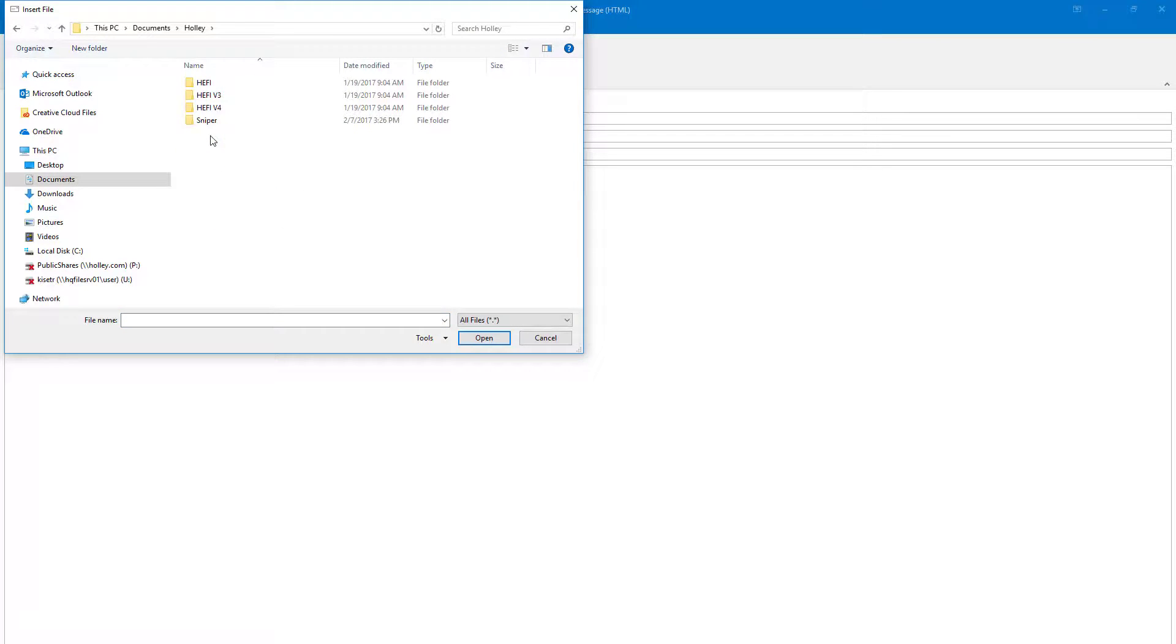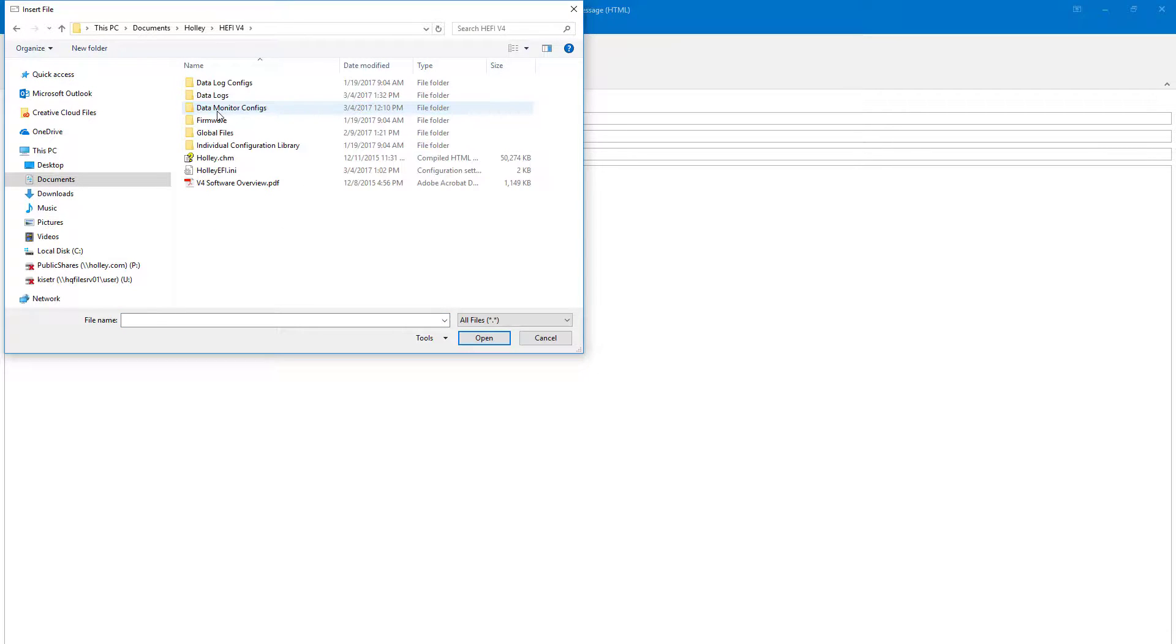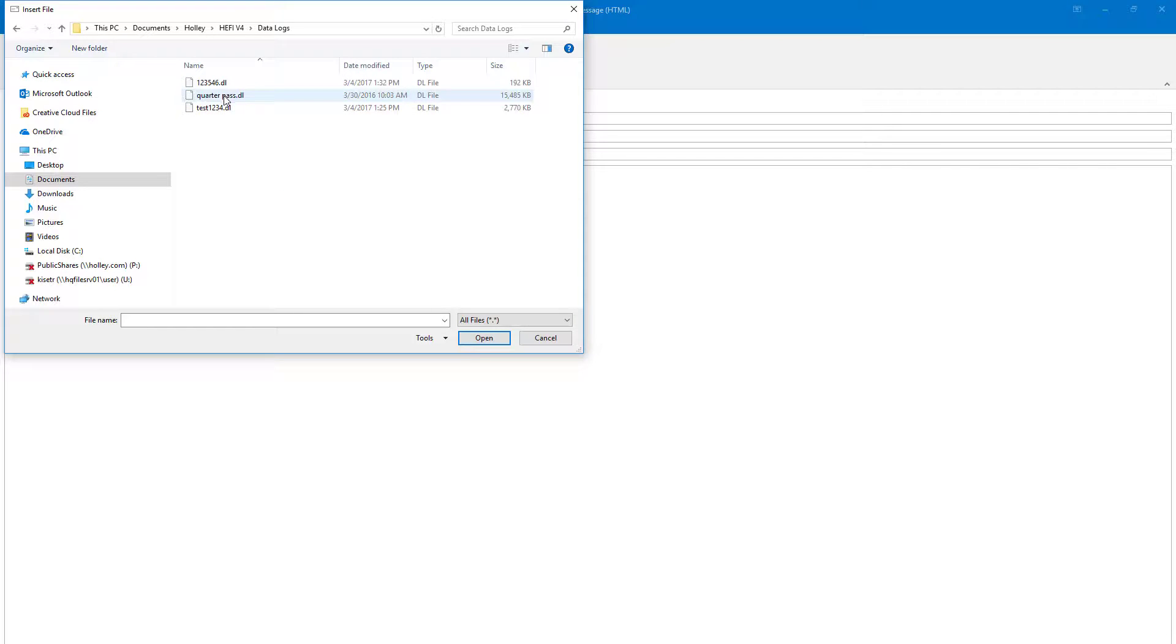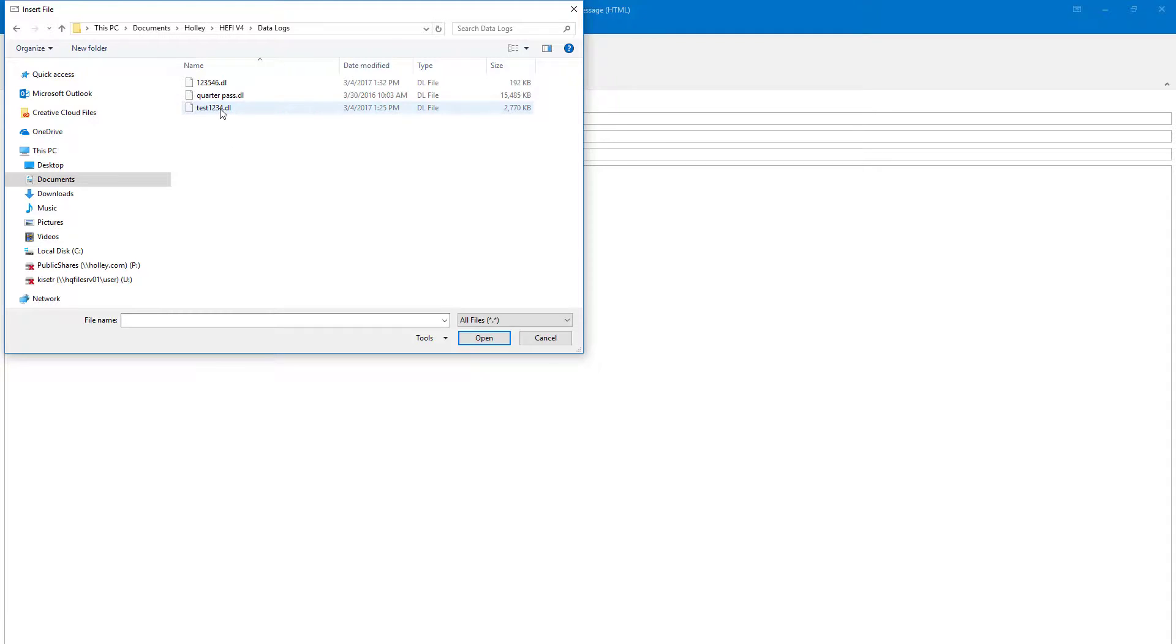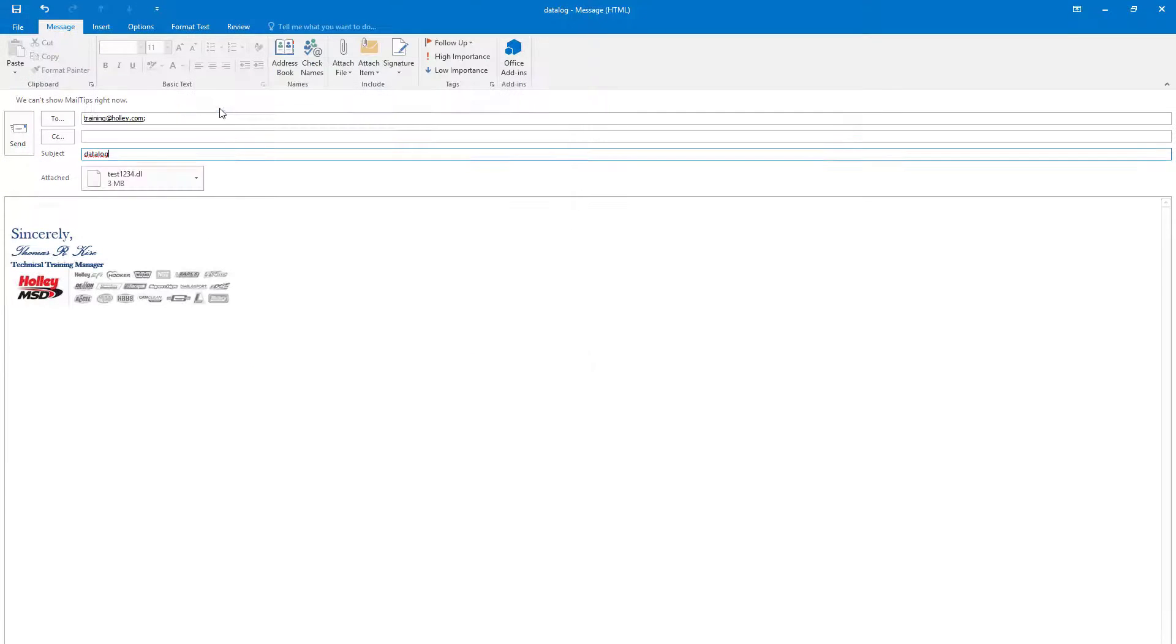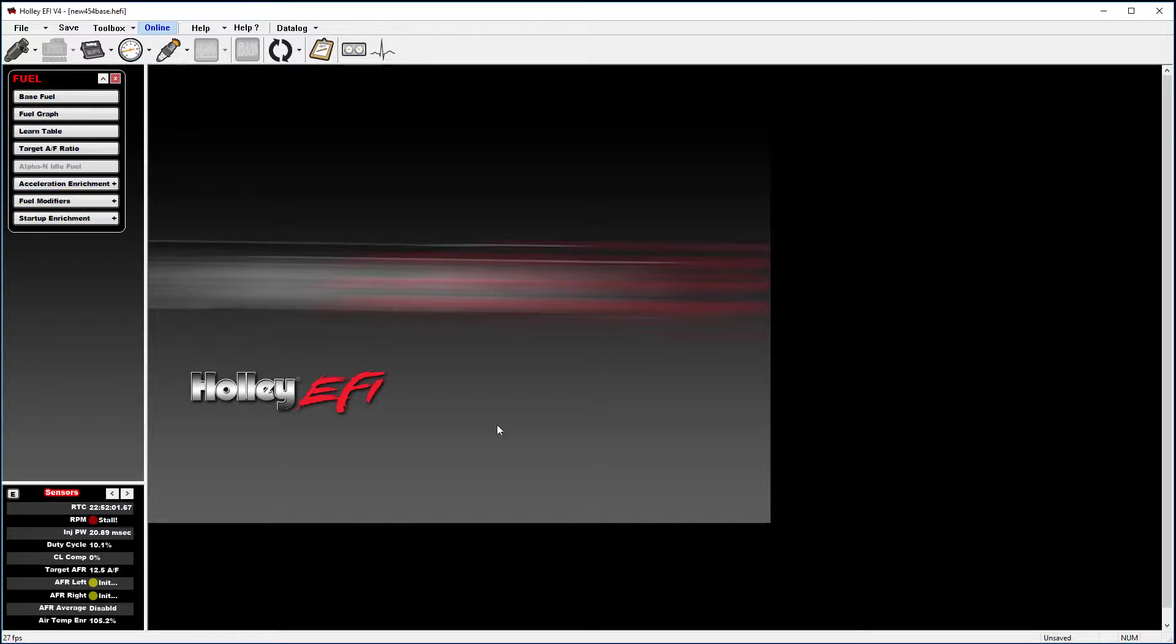You can then browse to your data log file. We'll go to Holley, V4, data logs, and you can select the log that you want to email. In this case I want to send my test1234, and simply hit send.